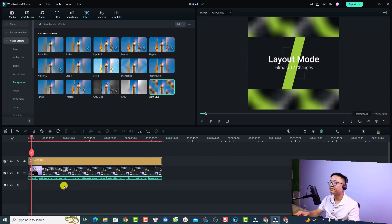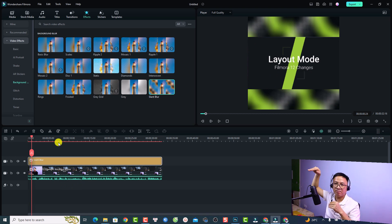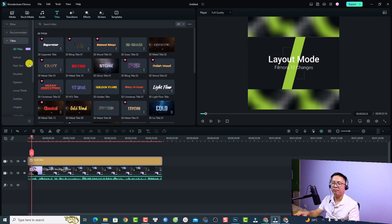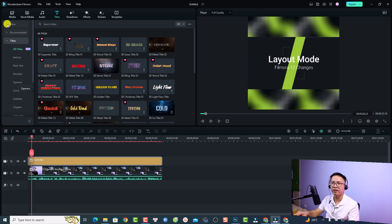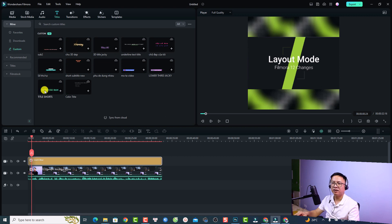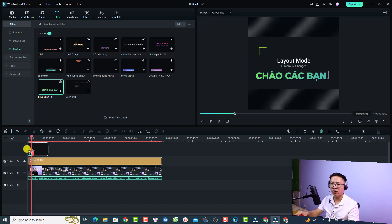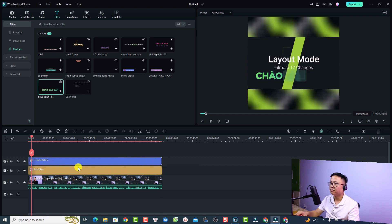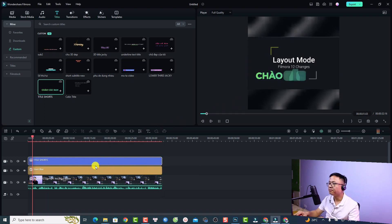Now I want to add a text title on top of the video and a small text at the bottom. Go to the Title tab and find a title template or plain text. I already have a custom text template for my short video — I'll select 'Mine' and then 'Custom'. Drag and drop the title on top of the video and extend it to the full duration.